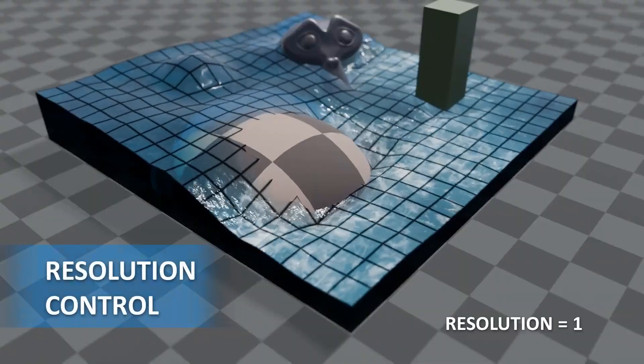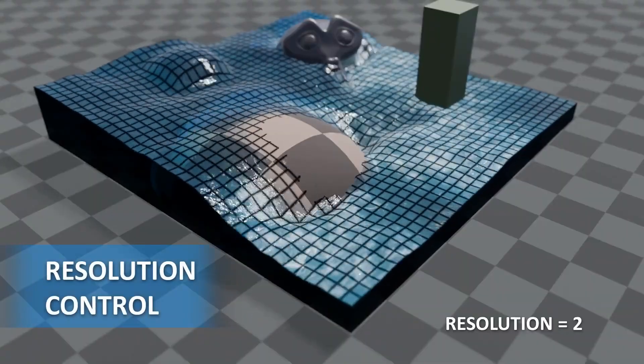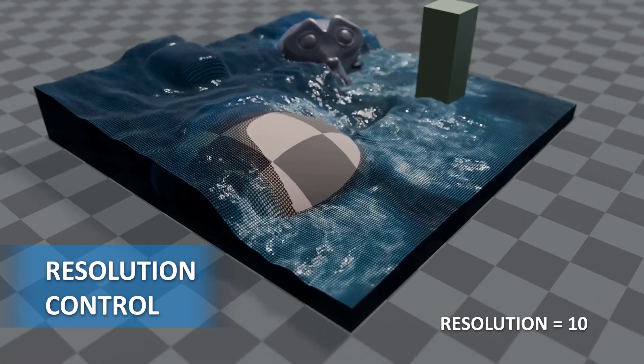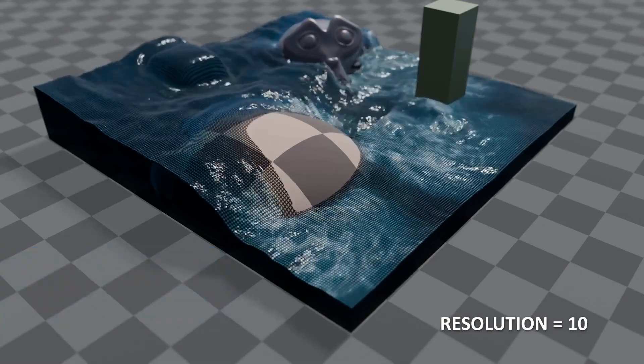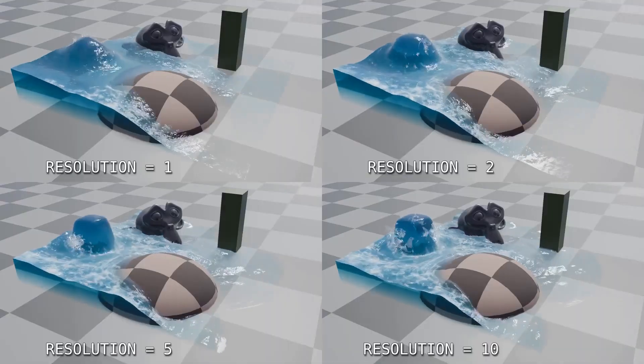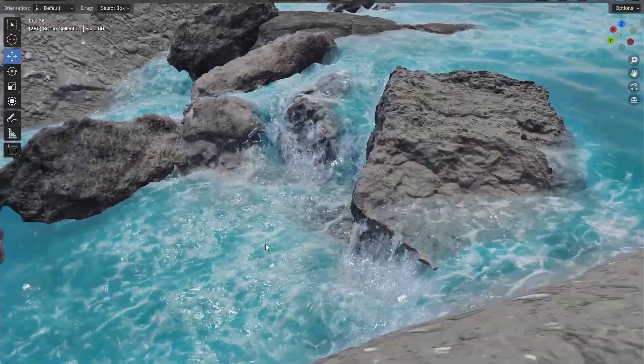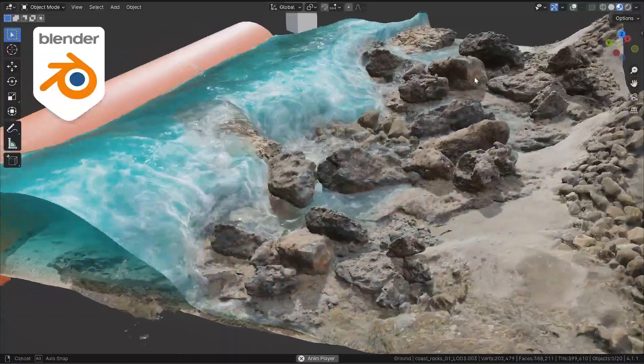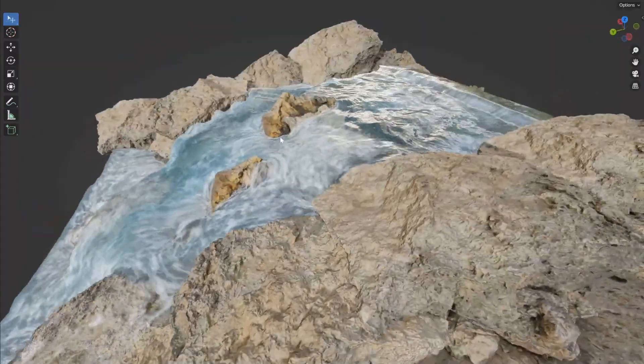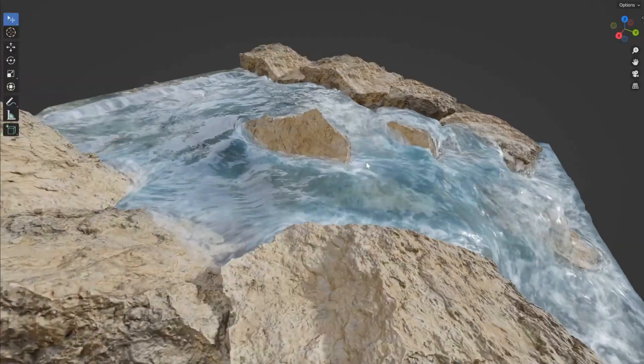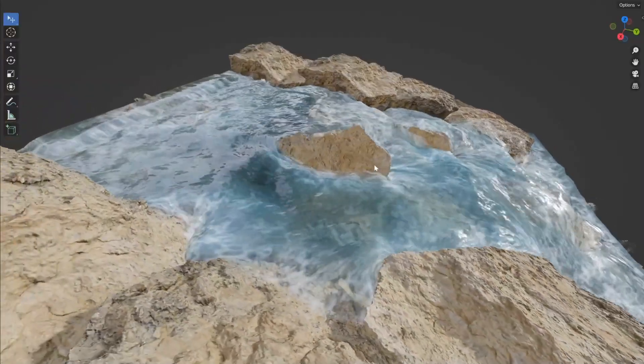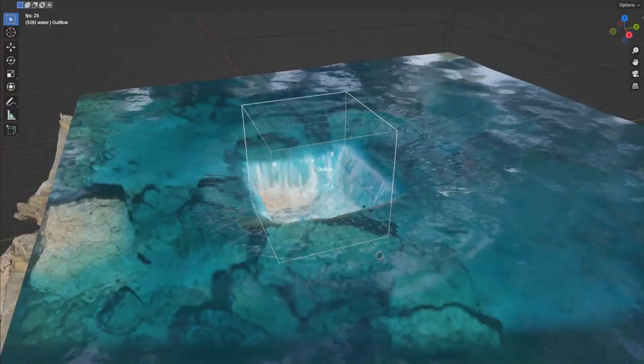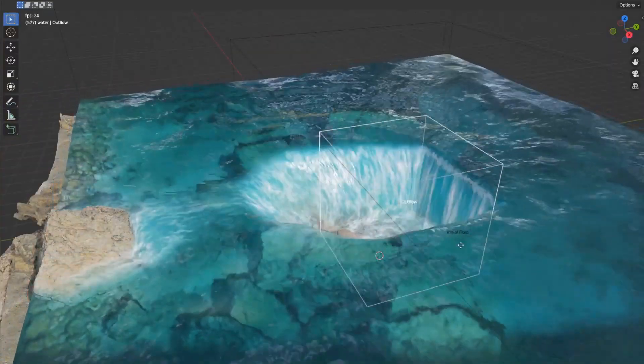First, the resolution control is a huge deal. It basically lets you balance performance and detail depending on your scene, which is super handy for both small-scale animations and bigger simulations. This could also be handy for those of you that have slower machines but still want to have some sort of fluid simulation in their projects.